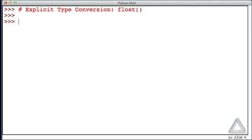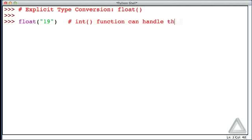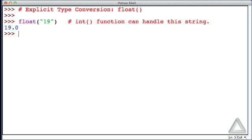So, let's give some examples of this. Let's say we call the float function with the string 19, and we saw previously that the int function can handle this string. And this simply returns 19.0, the float version of that string.